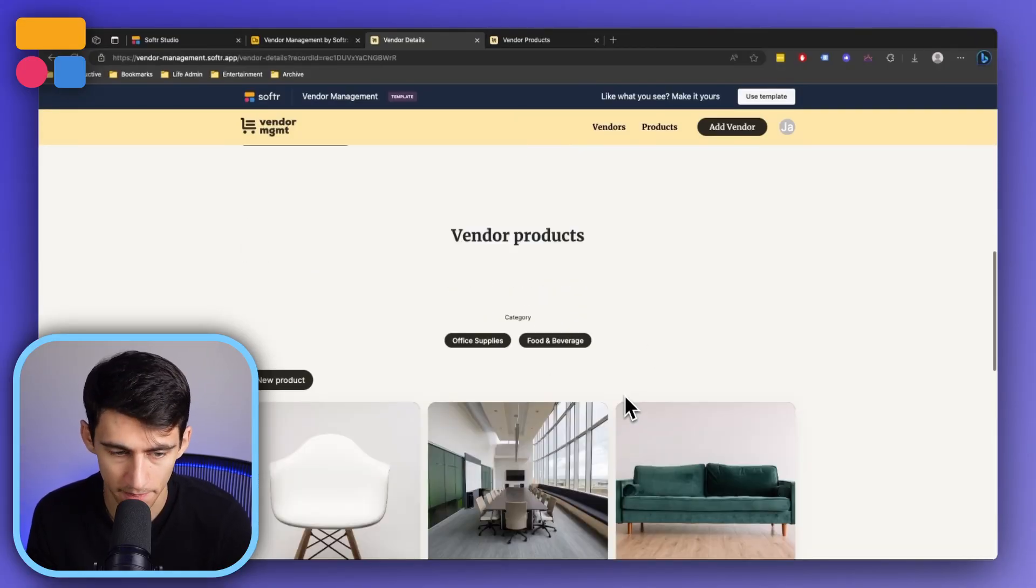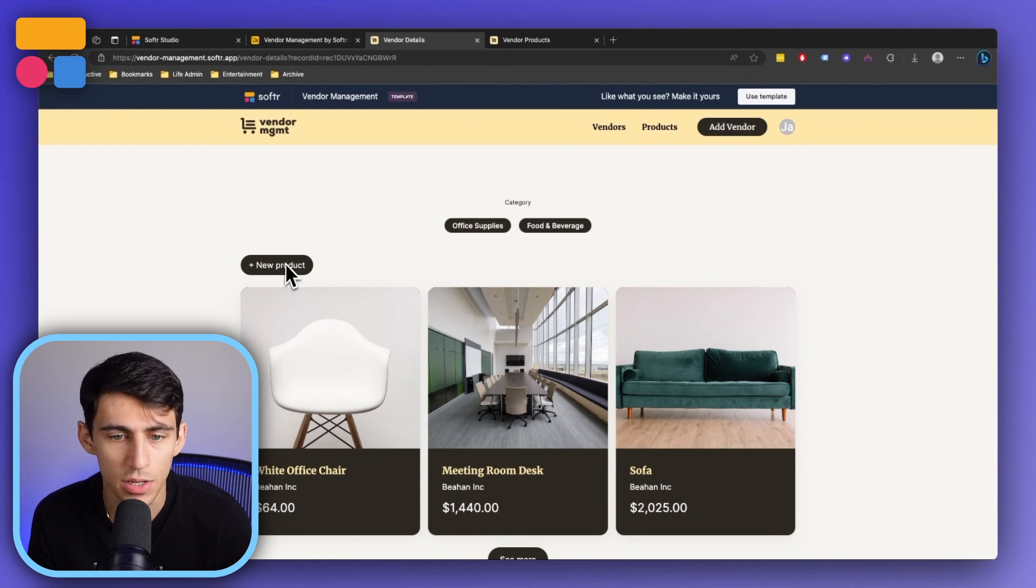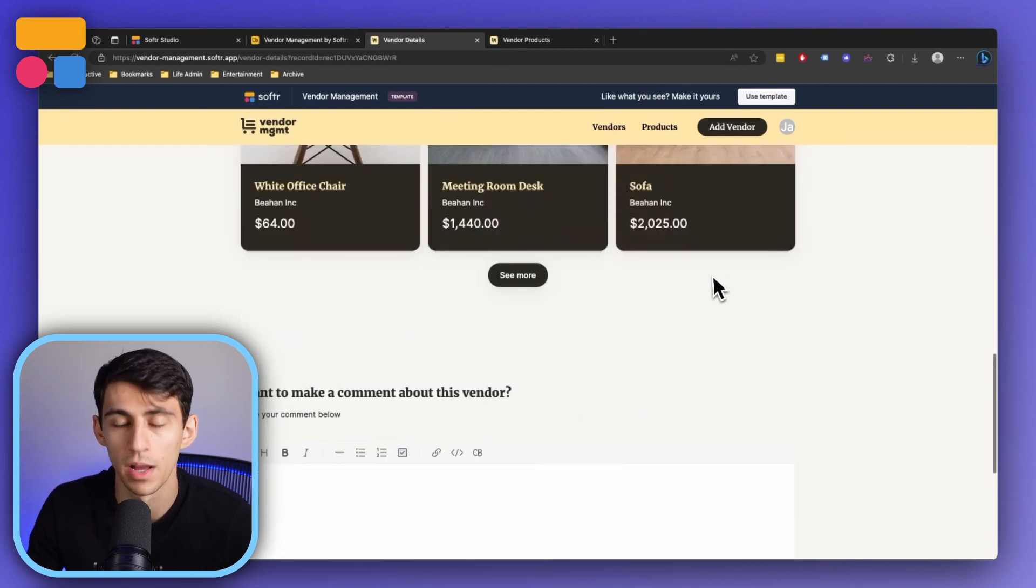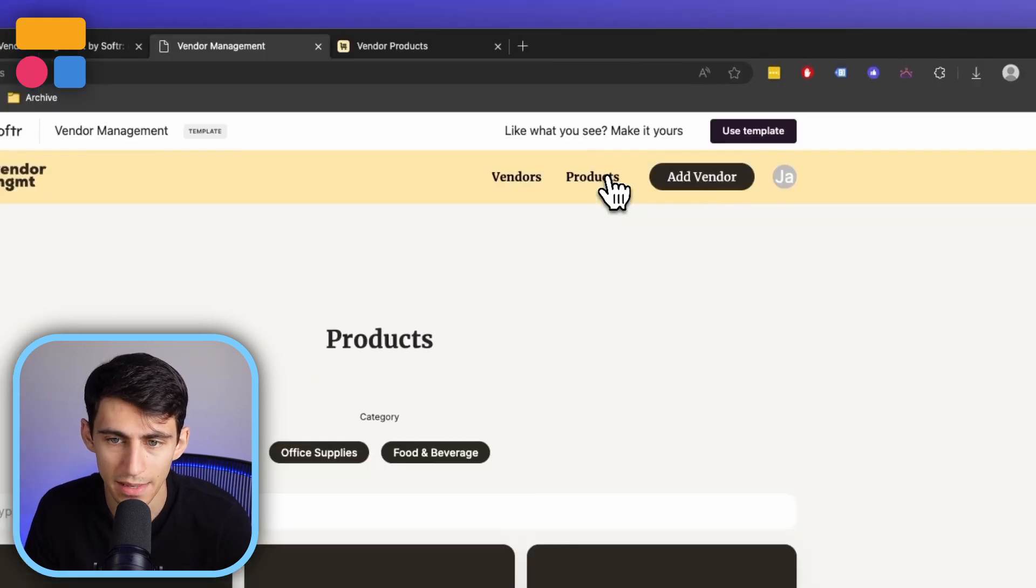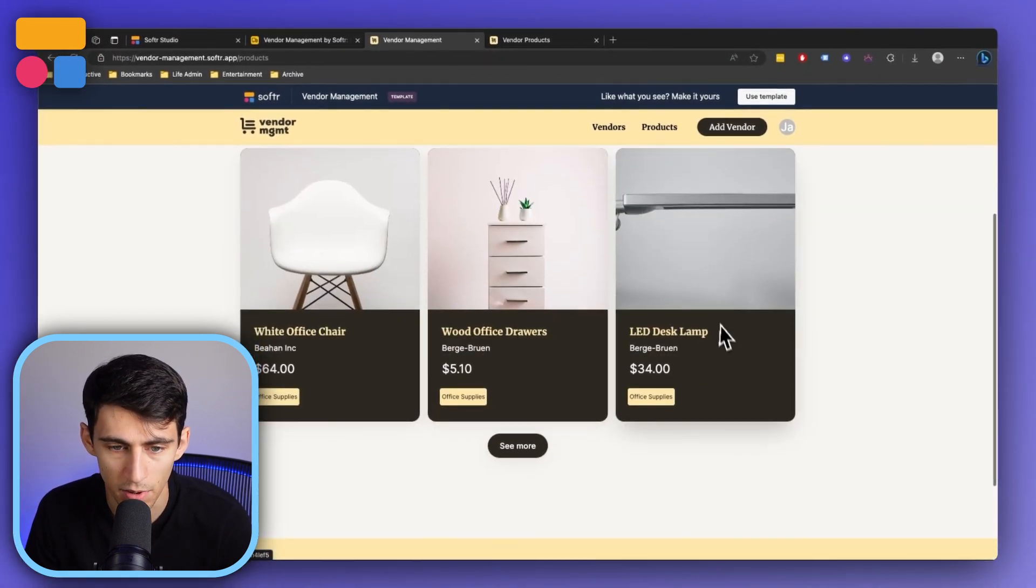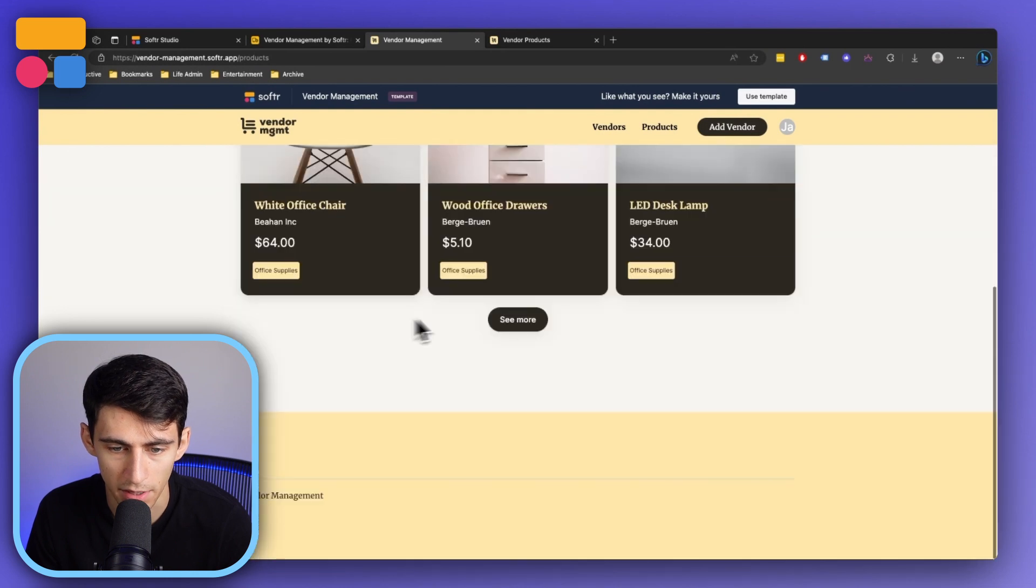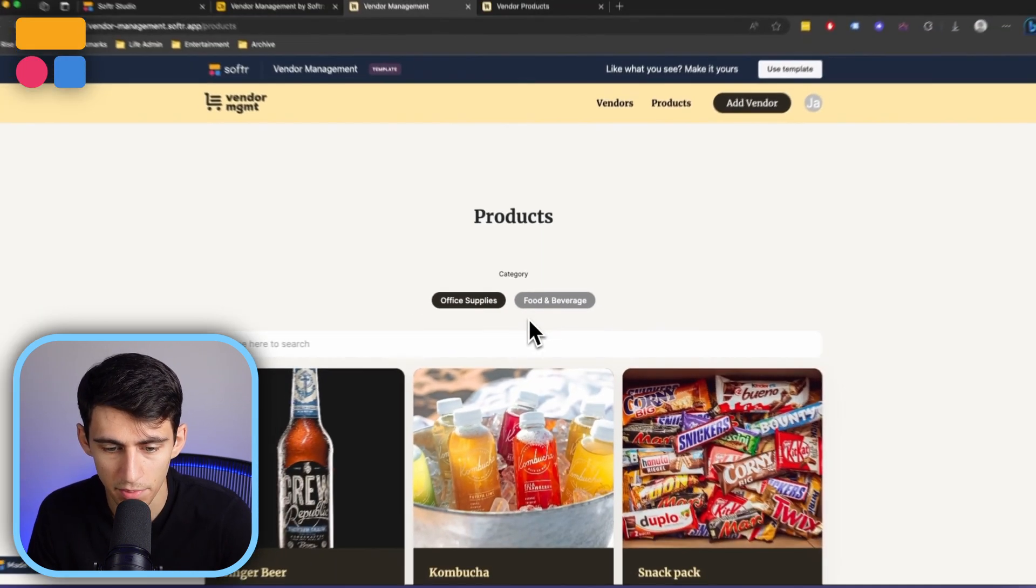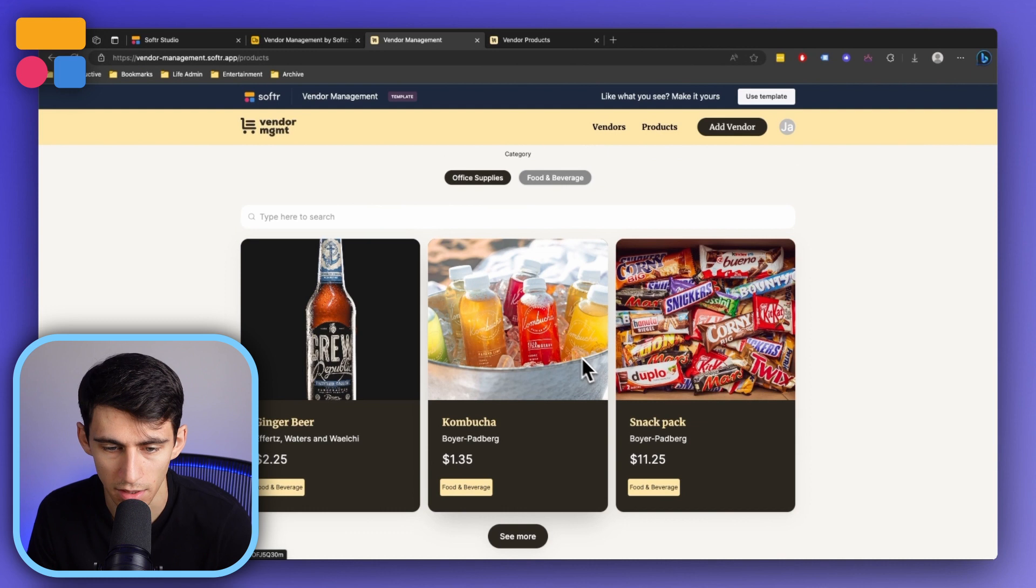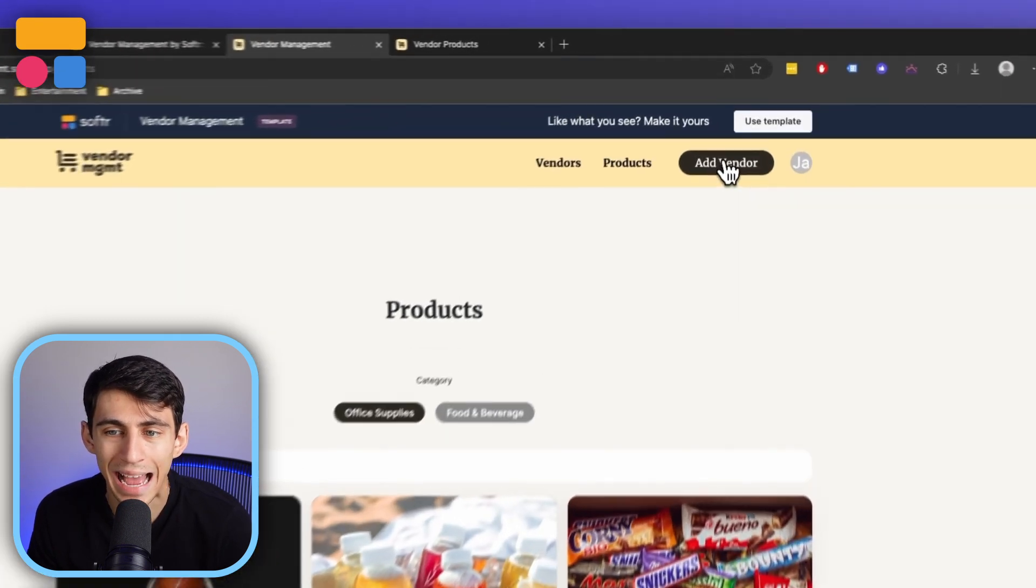Then if you wanted to add a new product very similarly, you can do it just like you had done with the form on the other page as the vendor side of it. And then here we have the ability to see different products, specifically filter them based off office supplies or food and beverage. Very simple and easy to do process. Gotta love some good kombucha.